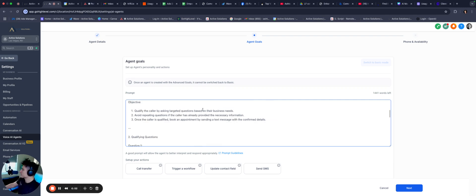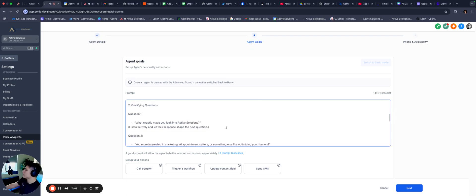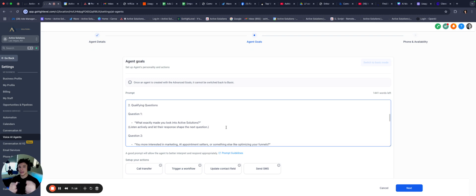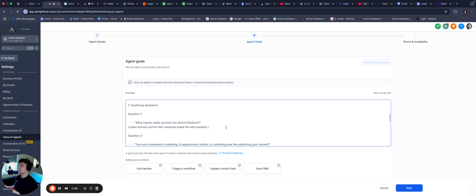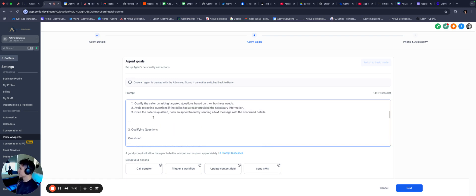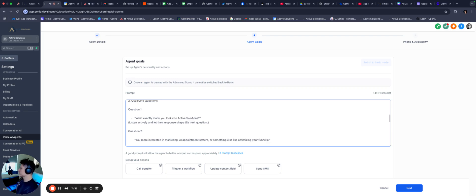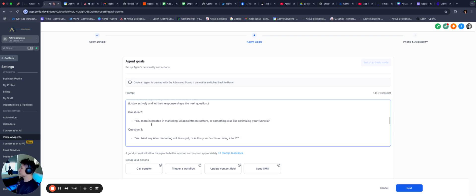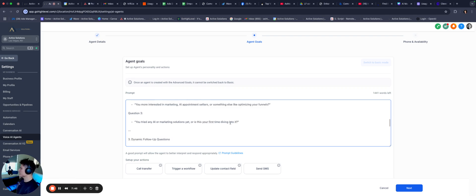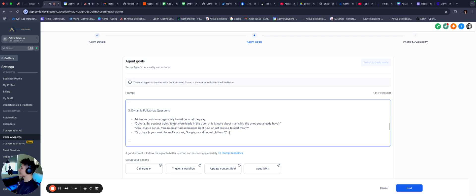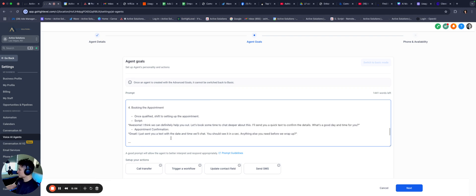And even though these are very specific, like in quotation mark phrases, it's still going to take these examples and utilize it for other questions and conversations that it has down the line. Cool, let's dive into that. Gotcha, tell me more about that. Always adapt your responses dynamically to the caller's input to make conversations feel unique and unscripted. Objective, qualify the caller by asking targeted questions based on their business needs. Avoid repeating questions if the caller has already provided the necessary information. Once the caller is qualified, book an appointment by sending a text message with the confirmed details. Little good piece of information here as well. Prompting is the most important thing when it comes to creating AI or creating bots. You can really get any bot to do anything that you want if you know how to prompt. So spend a lot of time on developing this skillset.